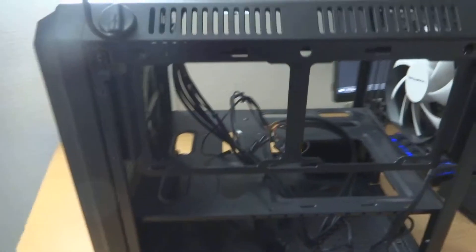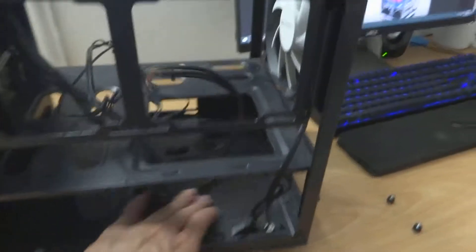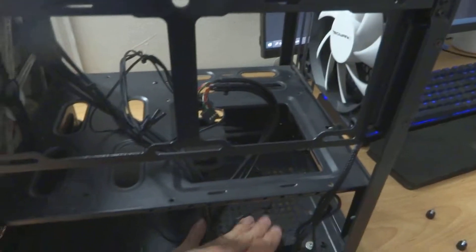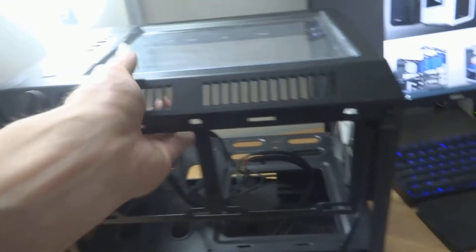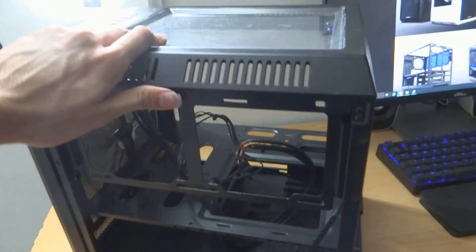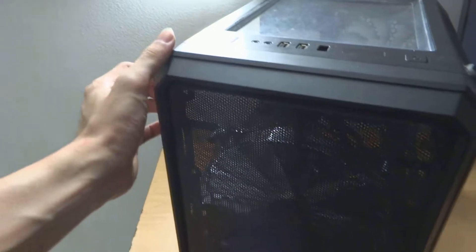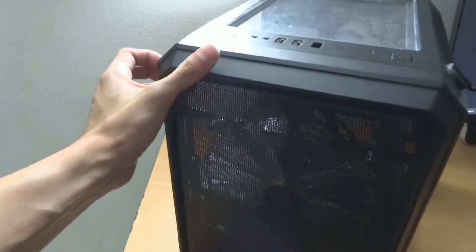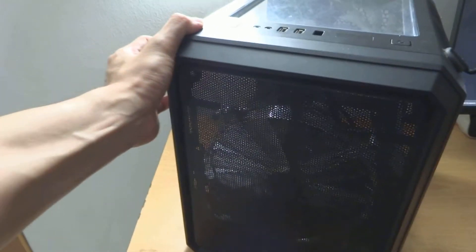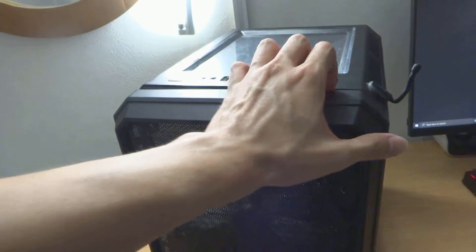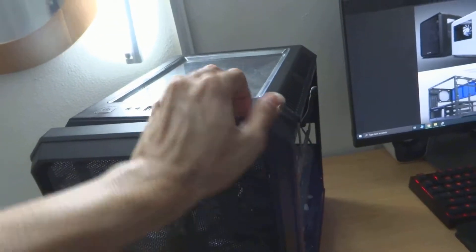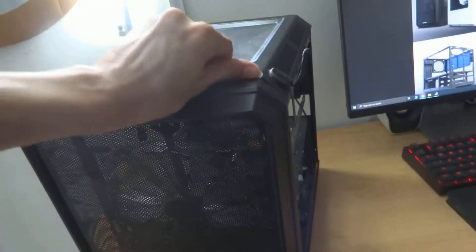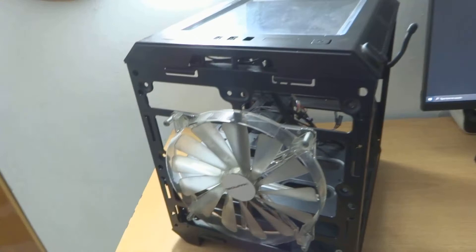This side panel is basically open to let you access your PSU down here and your fans here. Now the front panel can also be taken off, so we'll take that off in a second. You don't need a huge force to do this.